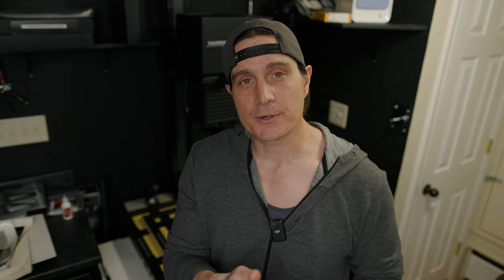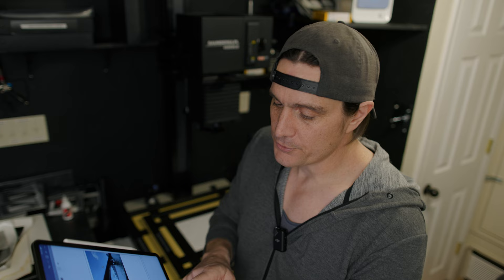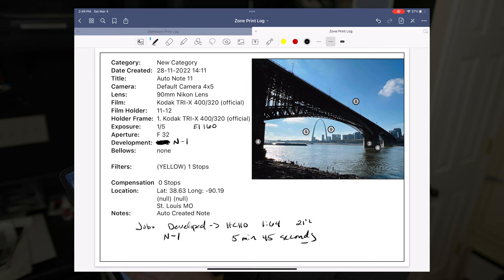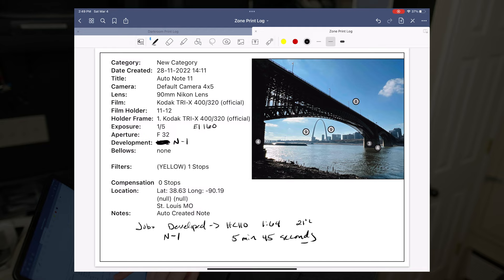I'm going to walk you through a print that I've made—a final print from one of the images I shot in St. Louis. I'm going to walk you through my notes and I have exactly in good notes here how I took the picture. It was with my 90 millimeter lens shot on Tri-X. I know what film holder it was in, I know the exposure, the f-stop, the development I gave it, the filter that it was on.